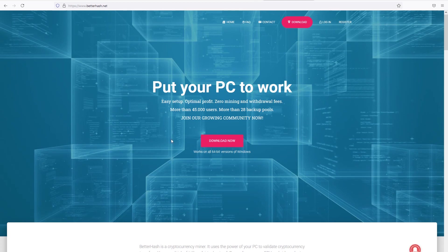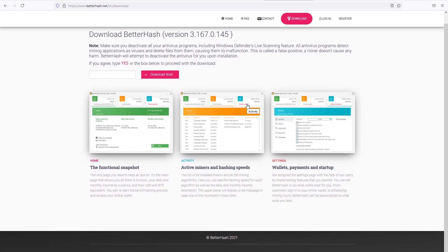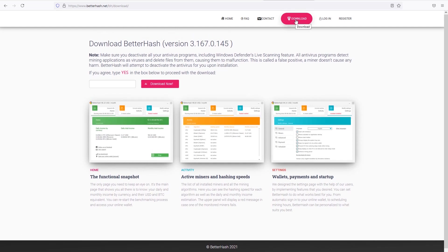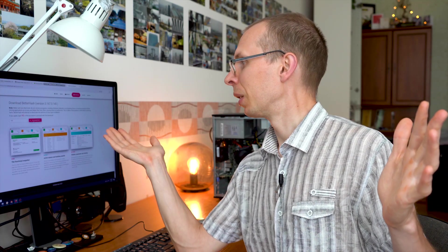Let's go to betterhash.net, press on download, and download the application for mining. Press yes before downloading, otherwise you won't be able to download it. Press download now and the application will be downloaded on your computer. Most antivirus software thinks that this is a virus, so make sure it's not blocking the download. You might need to disable your antivirus or Windows Defender for a moment.